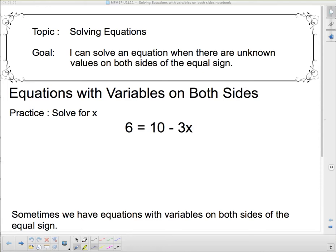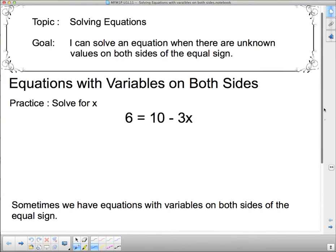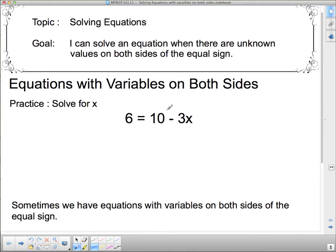Hello 1P and welcome back to Solving Equations. Our goal today: I can solve an equation where there is an unknown value on both sides of the equal sign. We're going to start by recapping what we did for solving for x where there's a variable on one side of the equal sign.